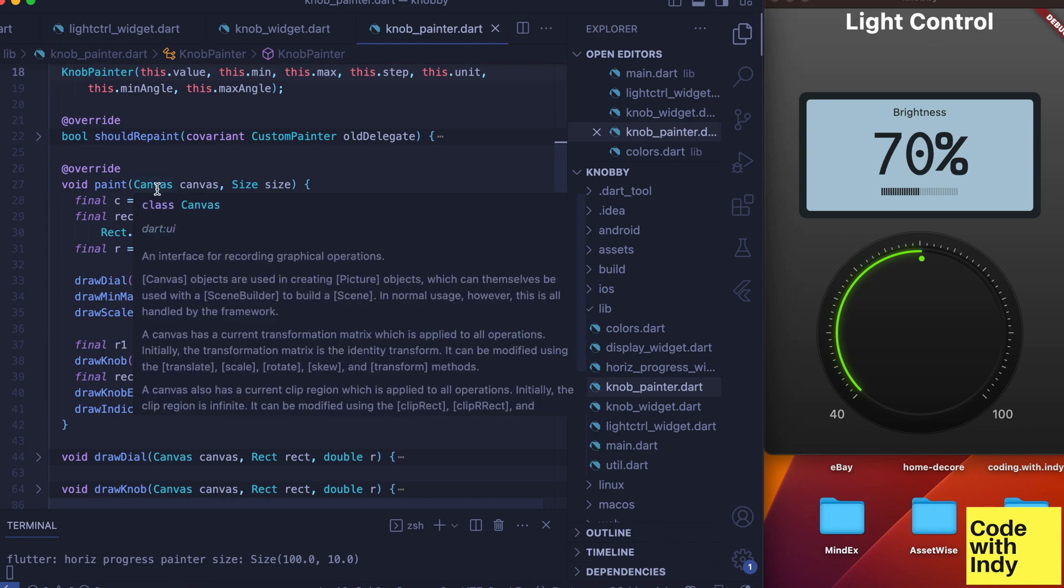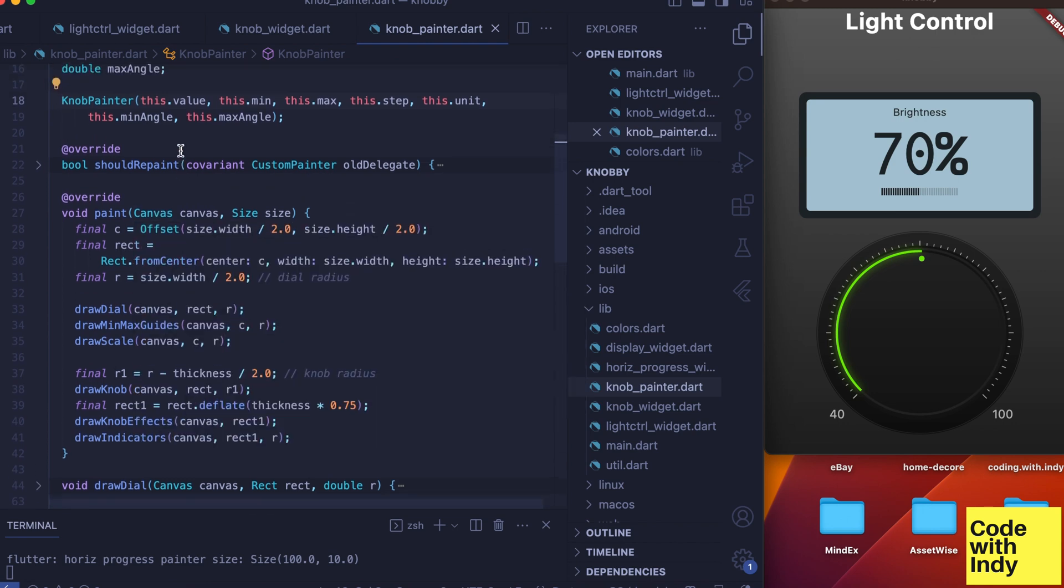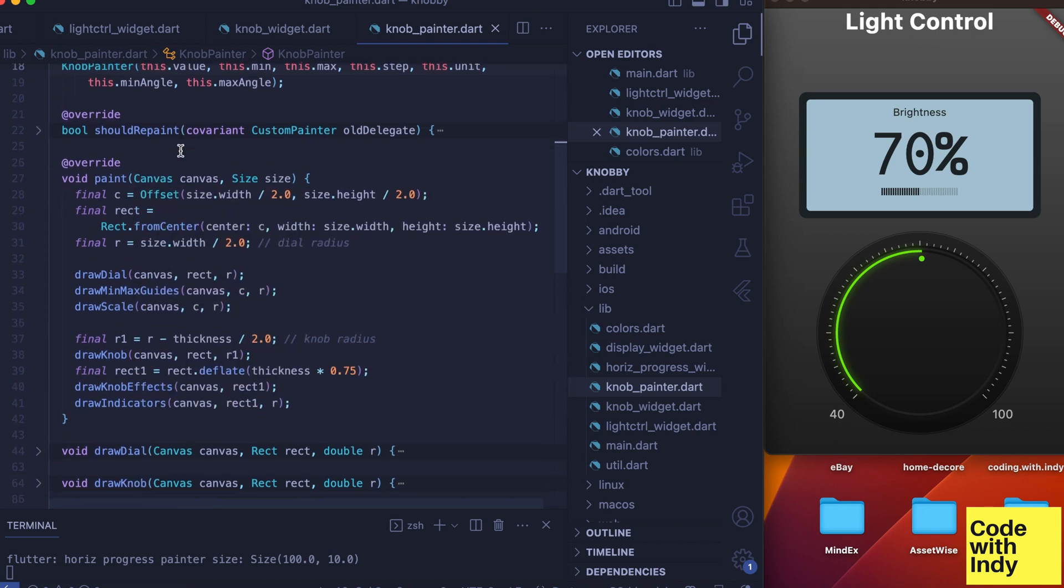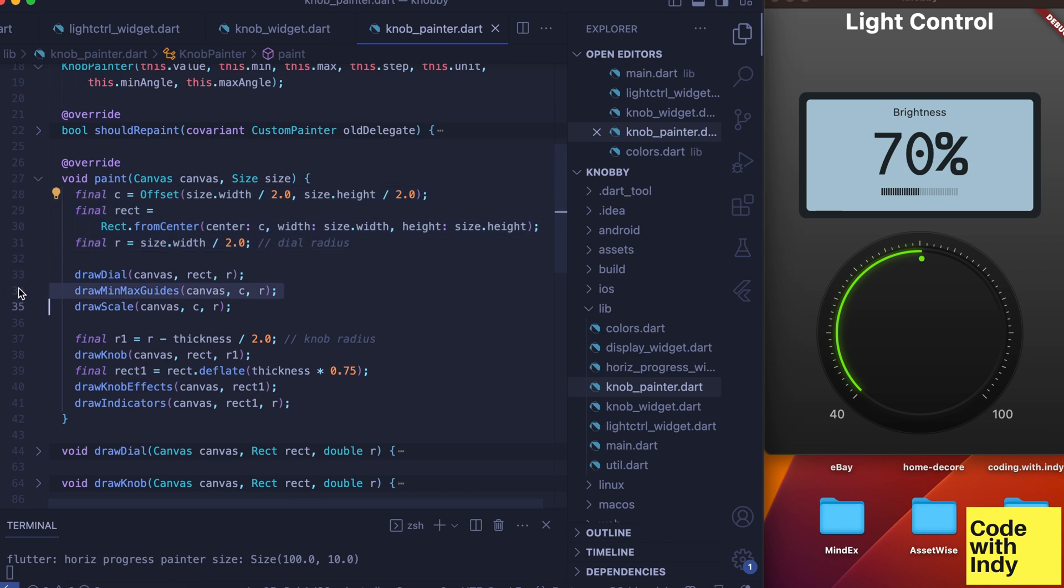Knob painter is where all the action is. Let's look at the paint function where I have certain functions to achieve different stages of painting. We compute the rectangle, center, and the radius from the passed-in size parameter.